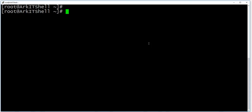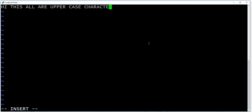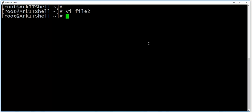So basically here I have file one and I am just creating file two here with all the uppercase characters.